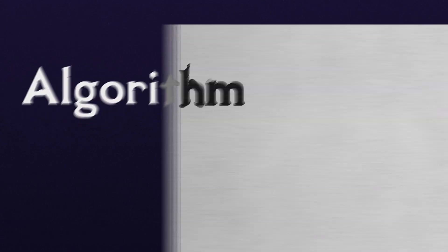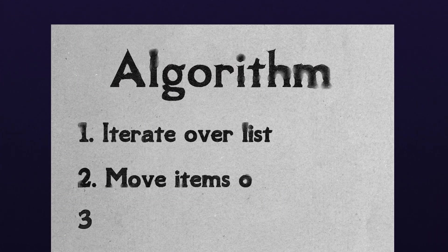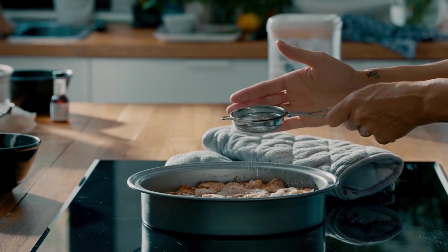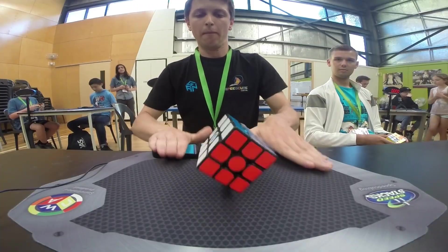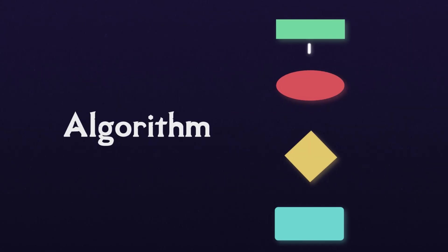An algorithm is just a good set of instructions. If you've ever assembled IKEA furniture, baked a cake, or solved a Rubik's cube, you've used an algorithm.